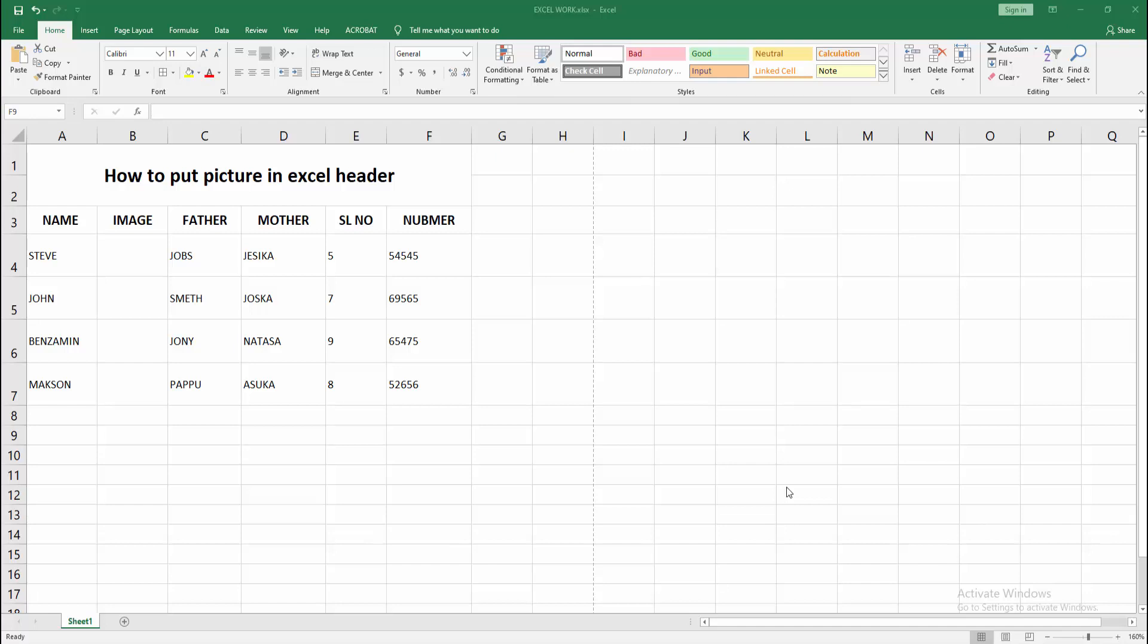Assalamualaikum. Hello friends, how are you? Welcome back to another video. In this video, I'm going to show you how to put a picture in Excel header. Let's get started.